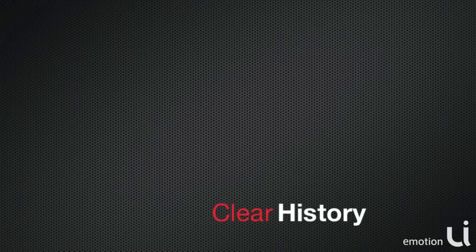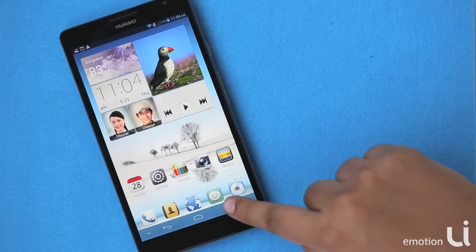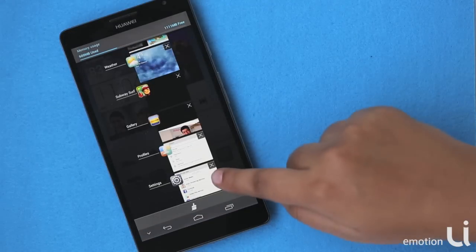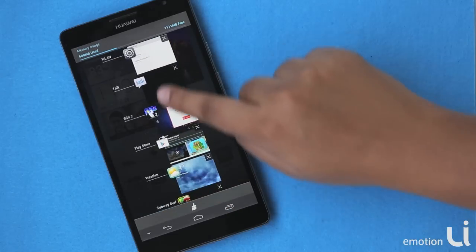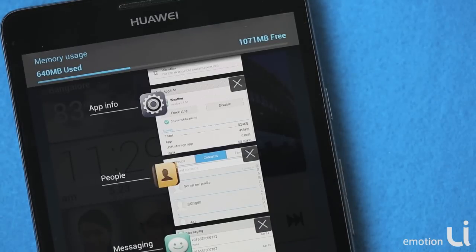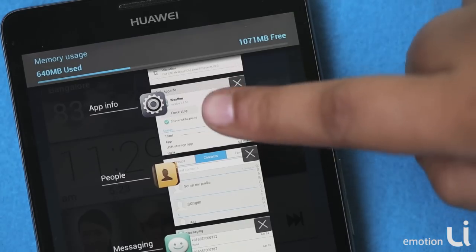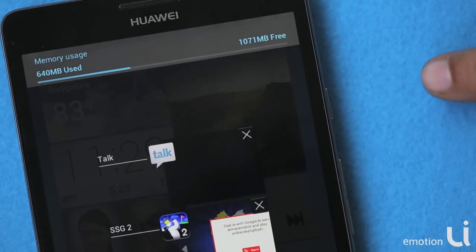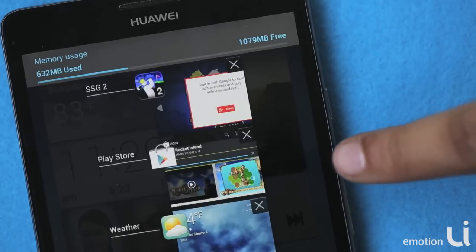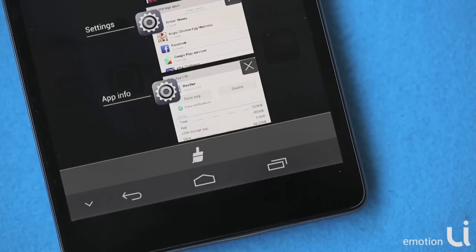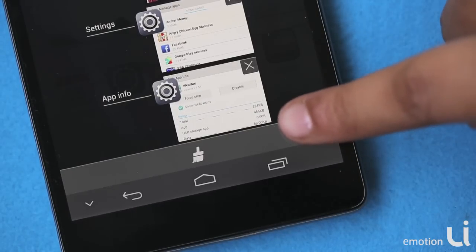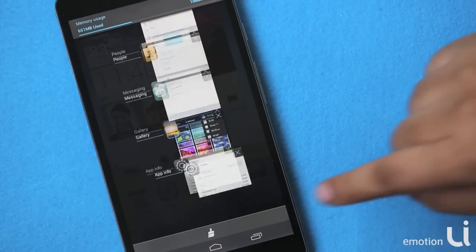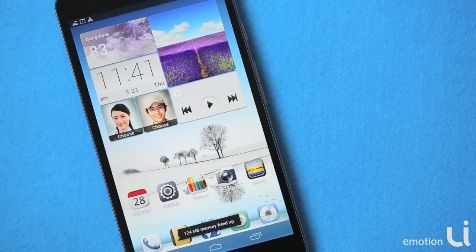Next, let us see how to clear history. Select this button on your main page and here you will see all the applications that are currently running on your phone. The memory used by these applications is shown on top, along with the memory available. To close all running applications, swipe your finger to the right or left and the memory will be freed. This button will help you clear all the memory instantly, closing all applications and freeing up memory.